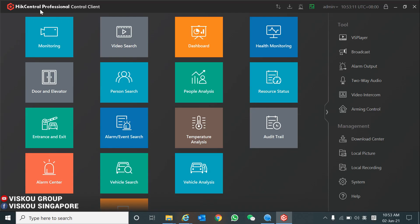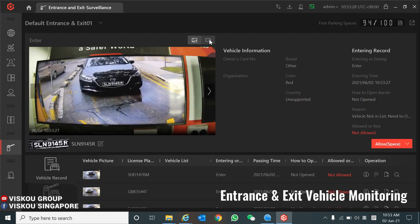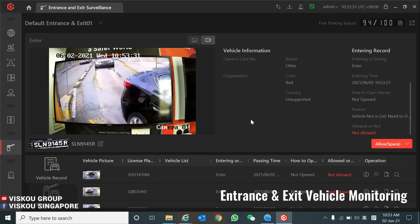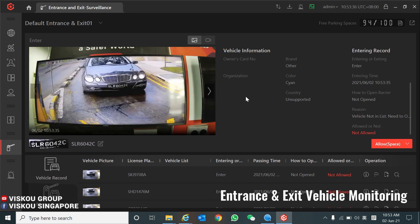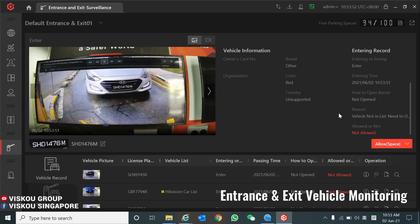Now we proceed to the HikCentral Professional control client, which is mainly for monitoring purposes and searching reports. Go to Entrance and Exit and click inside. You can click the video icon to see the live view — once a car passes by, it will be captured as a picture and shown instantly. On the side you can see the vehicle information, and below you can see the entering and exit records including the entry time.